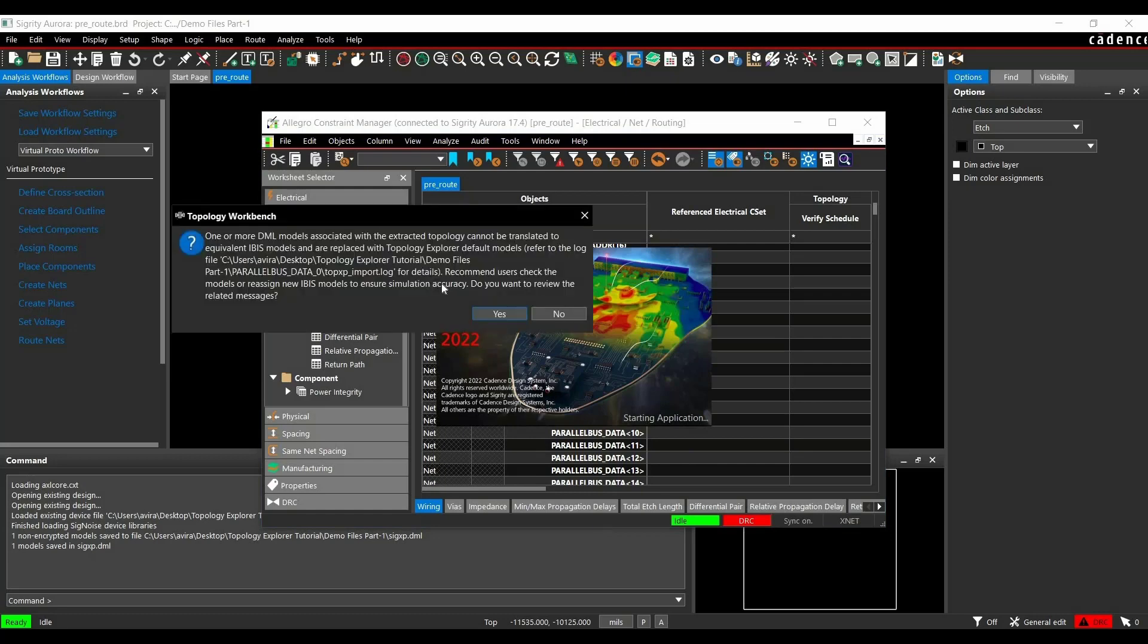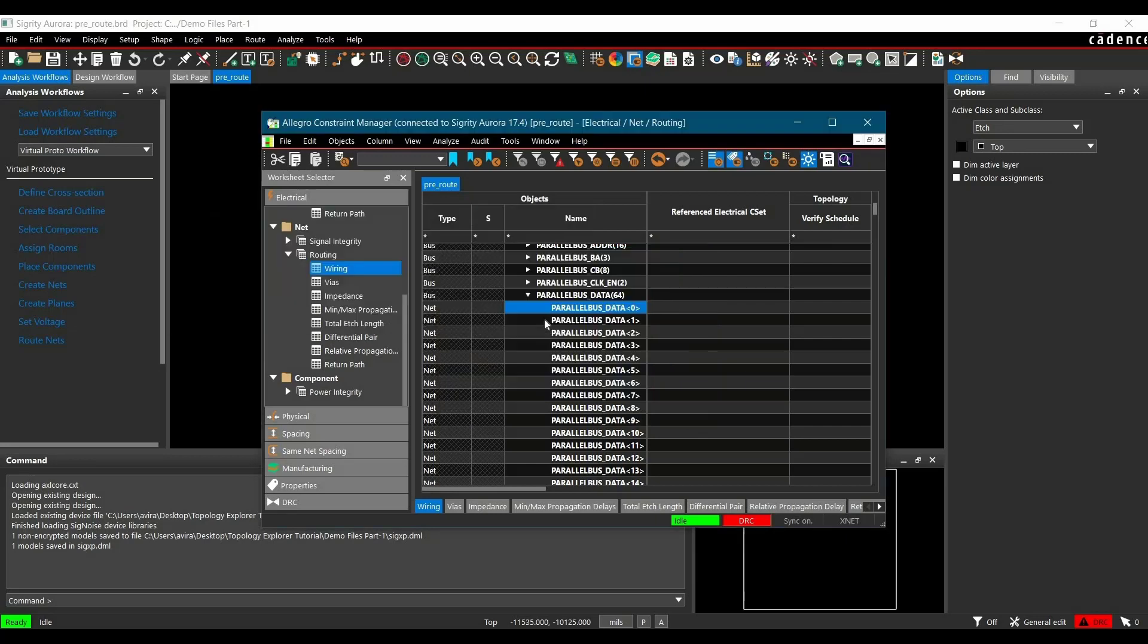Here we will see a message to verify all unassigned models are replaced with the default one. Please check before simulating the topology. In our case, we are going to assign all the models in Topology Explorer 17.4, so we will just click on No.